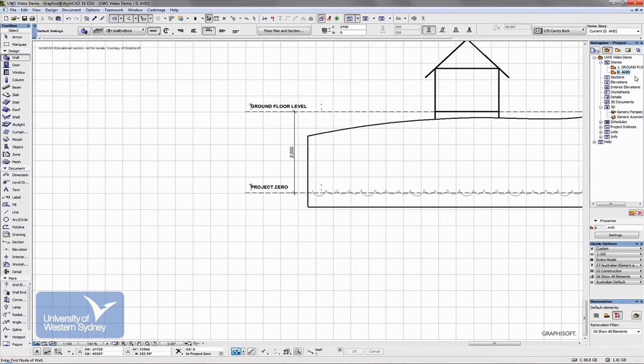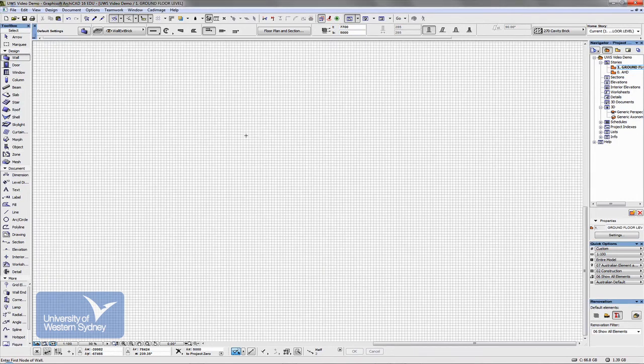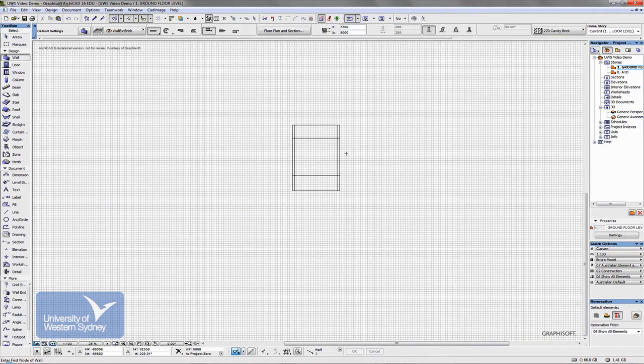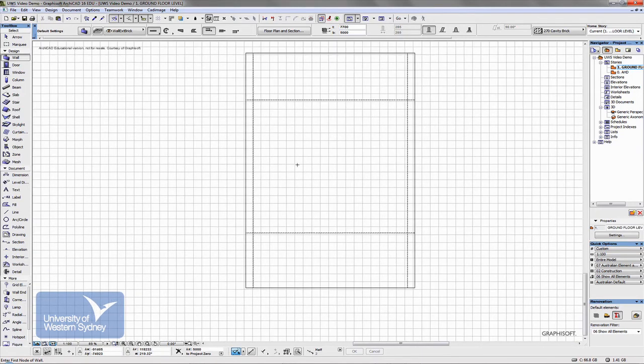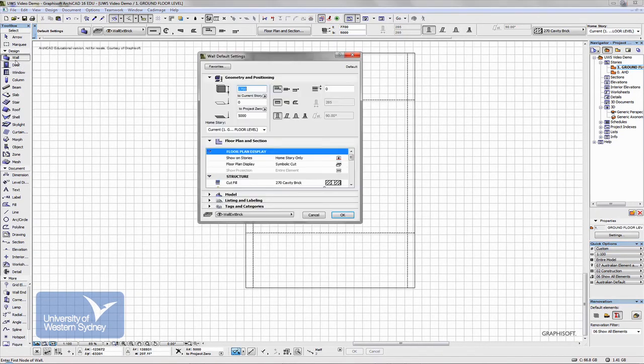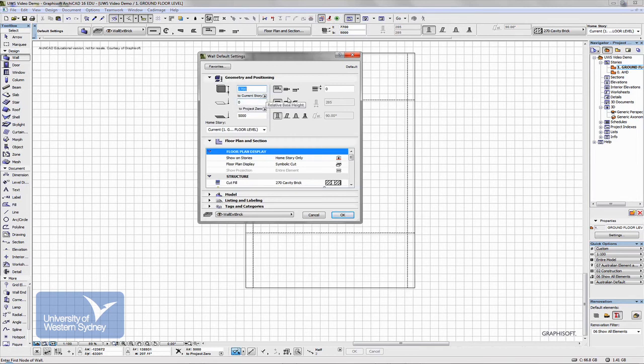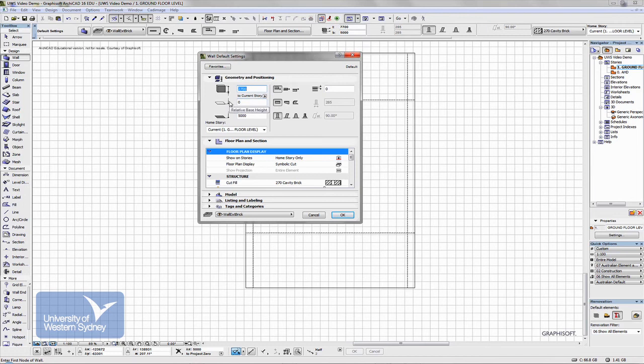But if I was to jump up a story, okay, and open up the wall tool, you'll notice that there is a difference now. Zero story to the ground floor story, which is the one I'm in at the moment, might be zero. But that is five meters above AHD, Australian height datum.